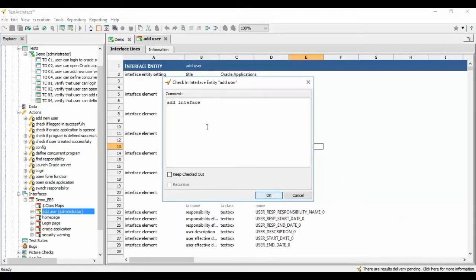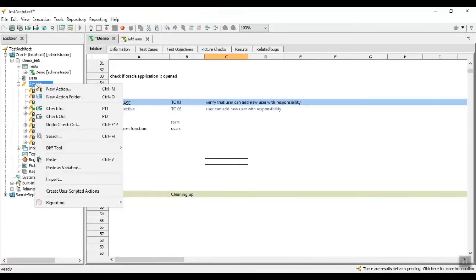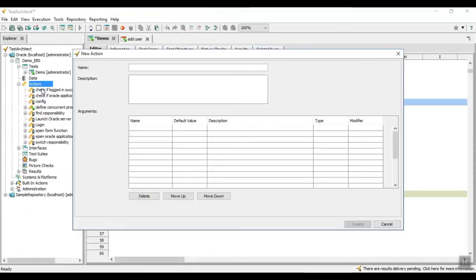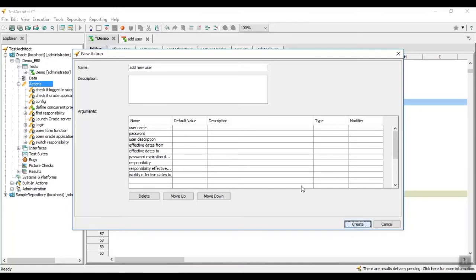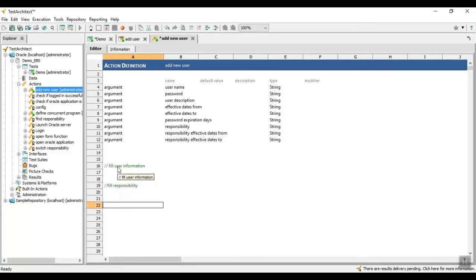We check in the just-created interface definition to the Test Architect database. After creating the interface mapping, we move on to creating a user-defined action: Add New User. To create a user-defined action, we right-click on the tree node Actions and select the context menu New Action. Input the name of the action into the text box and arguments into the argument list, then click Create. The action definition Add New User is created with the defined arguments list. We will develop action steps to fill in the user information, fill in user responsibilities, and save the form after inputting the data.